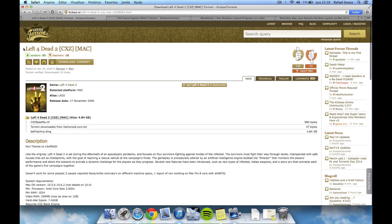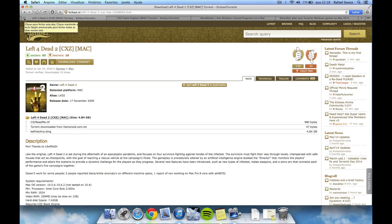The second link is for the Left 4 Dead 2 torrent. It is a big torrent, so you have to be patient. It took two hours for me, so it's going to depend on your internet connection, but I can tell you that the seeders are actually of great quality.